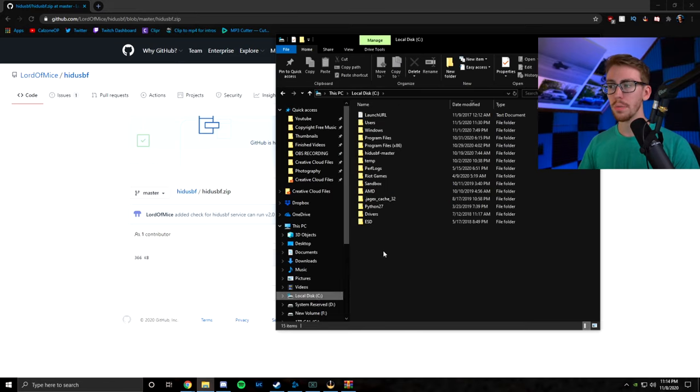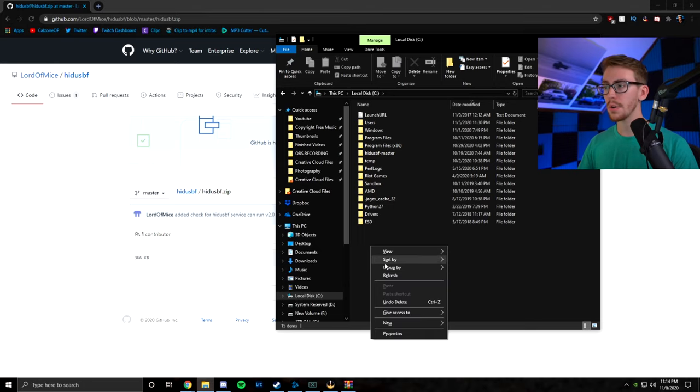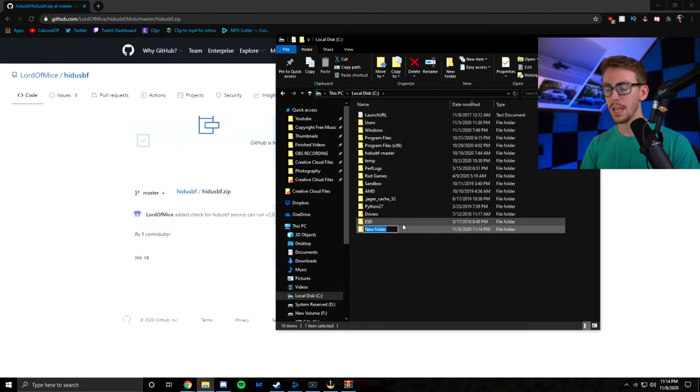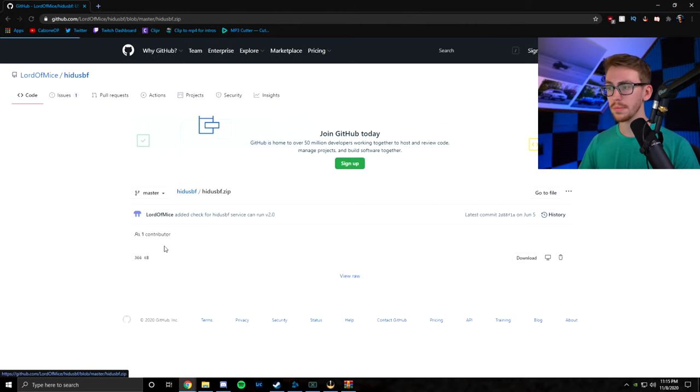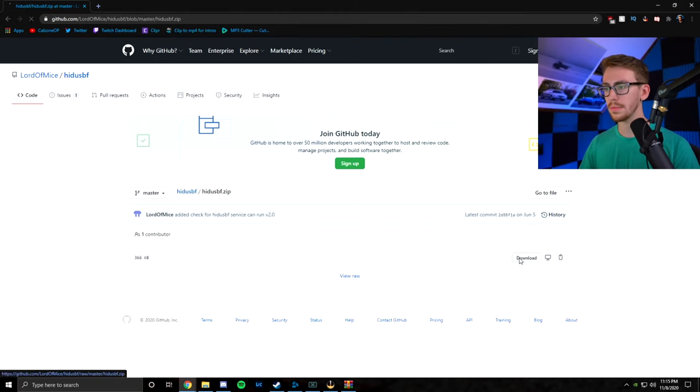Next, we're going to go to our C drive or our main drive. Then we're going to create a new folder. New folder. Name it whatever you want. Next, we're going to go to this zip file right here. Click it. Download.